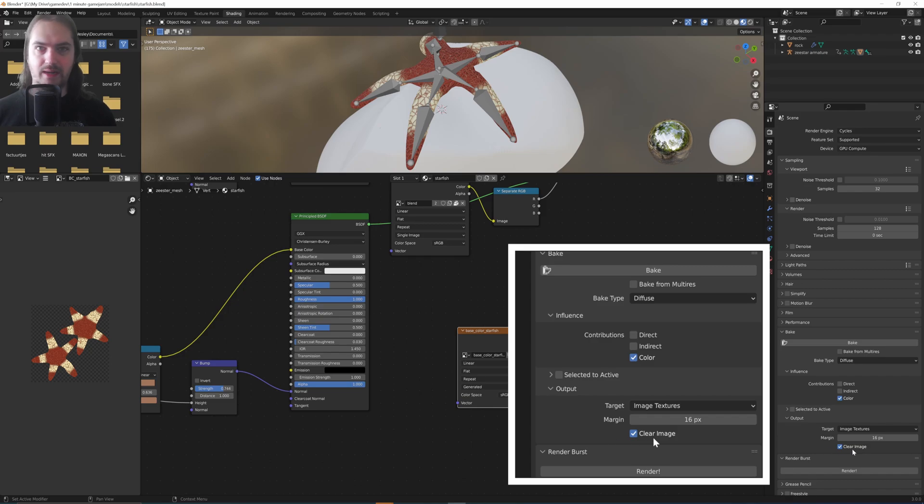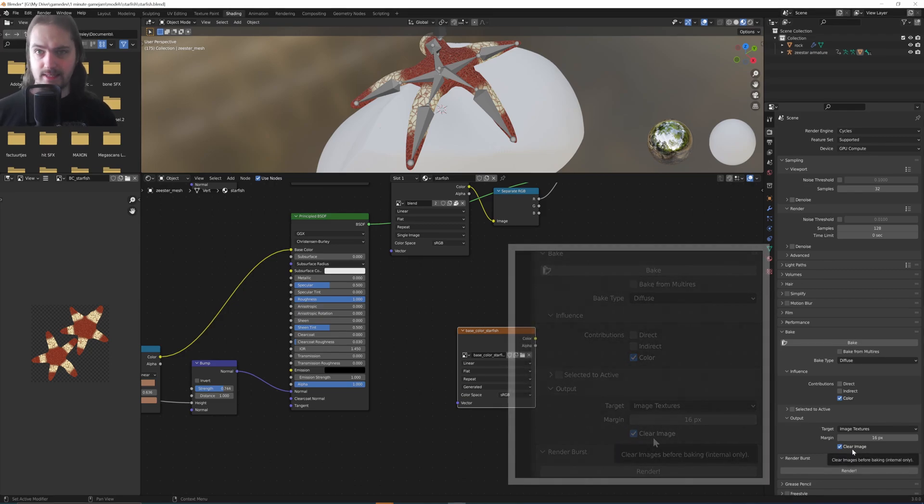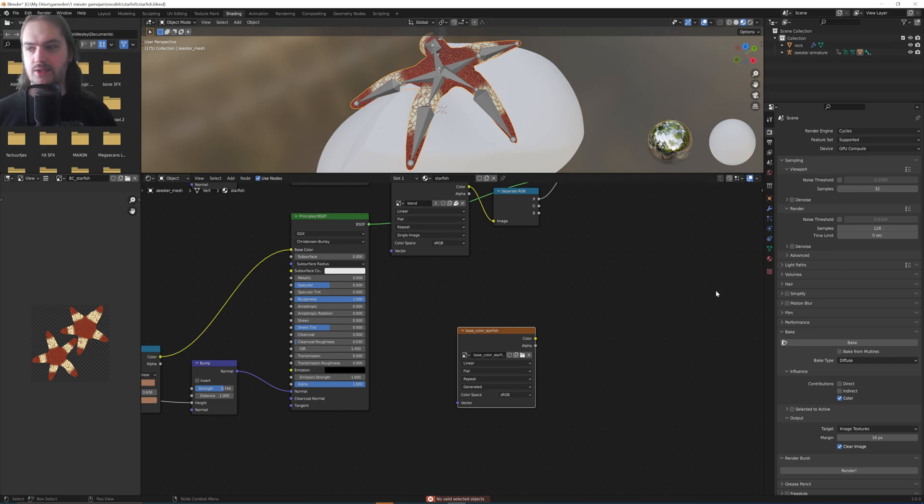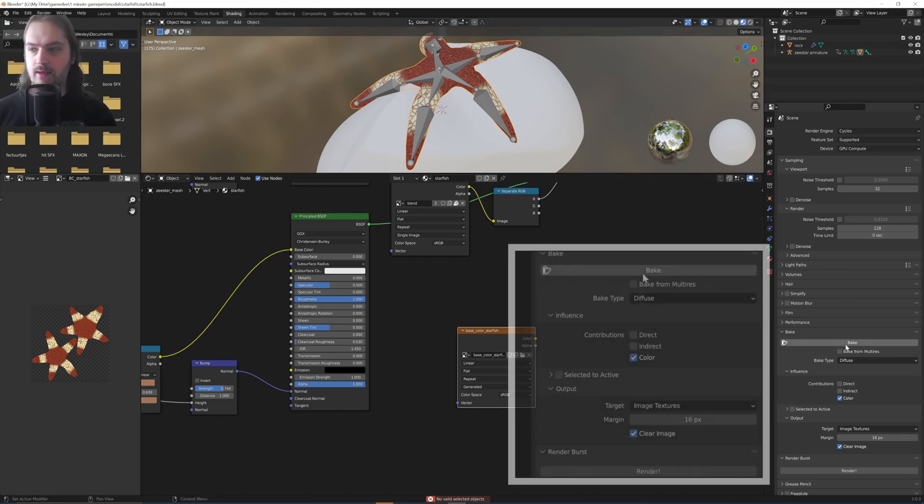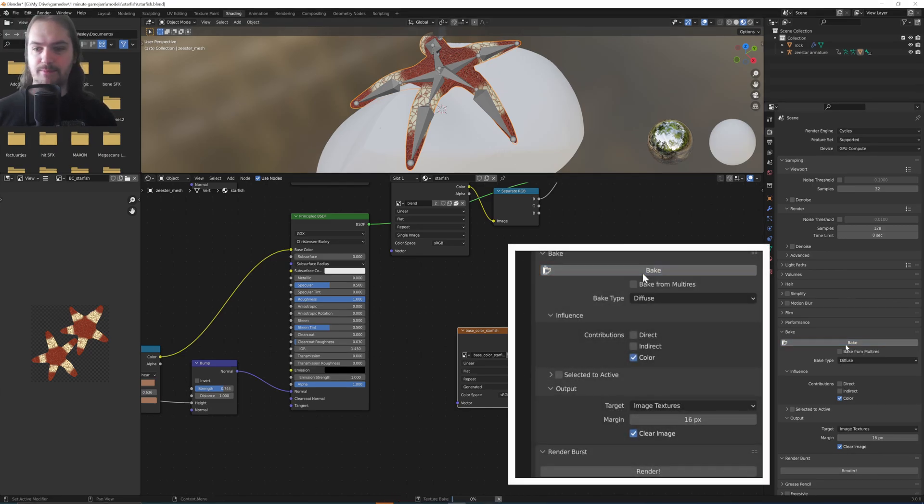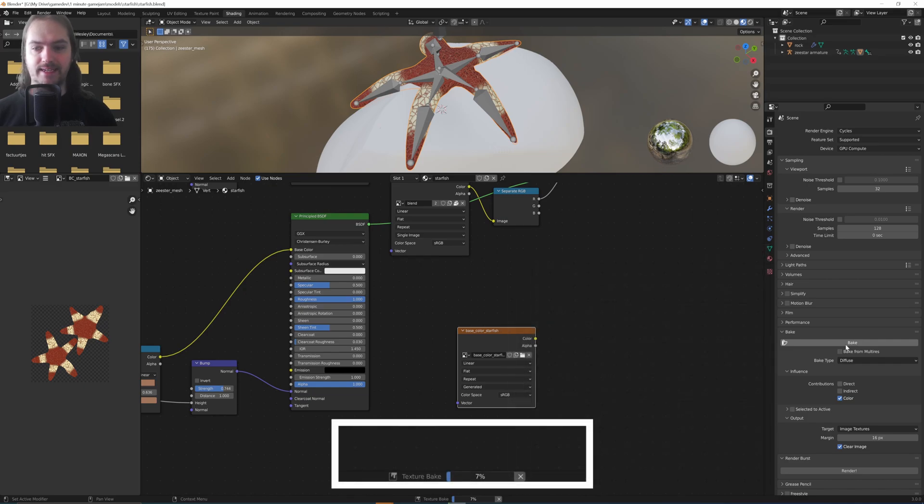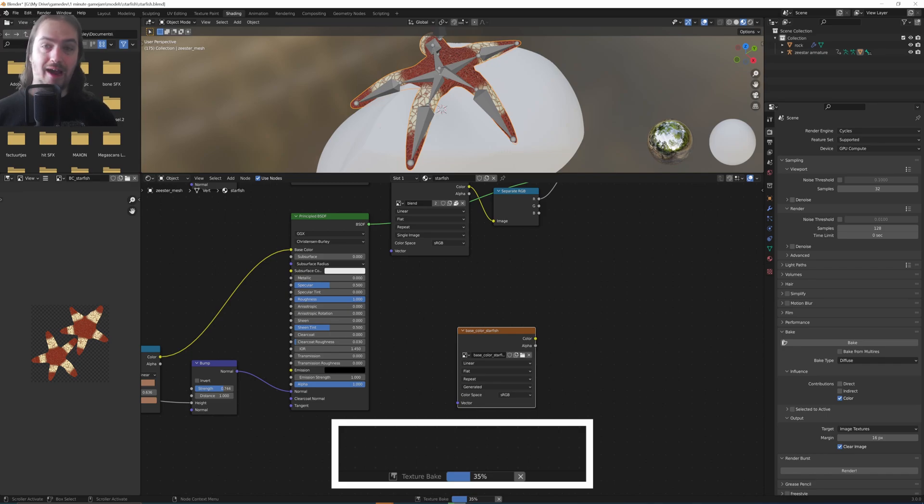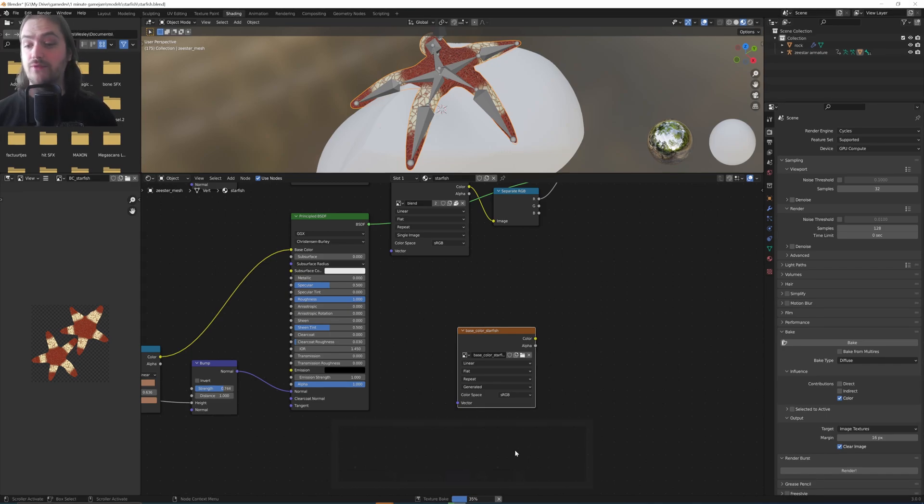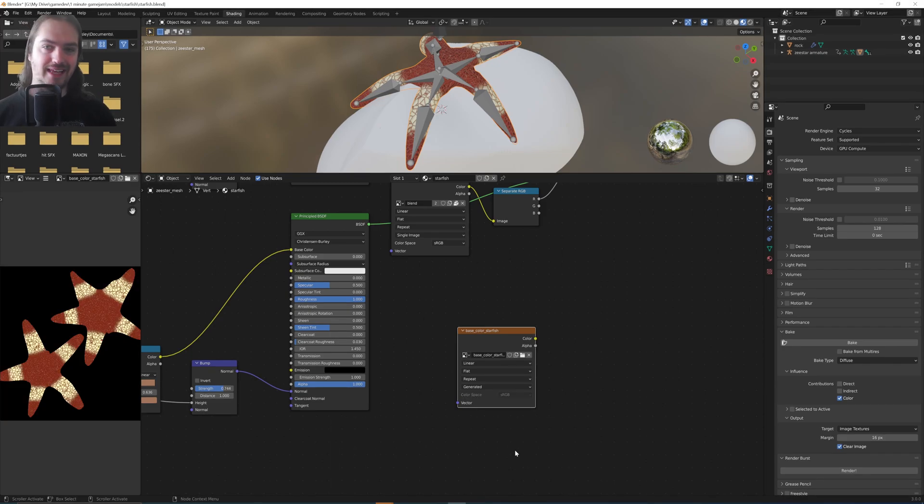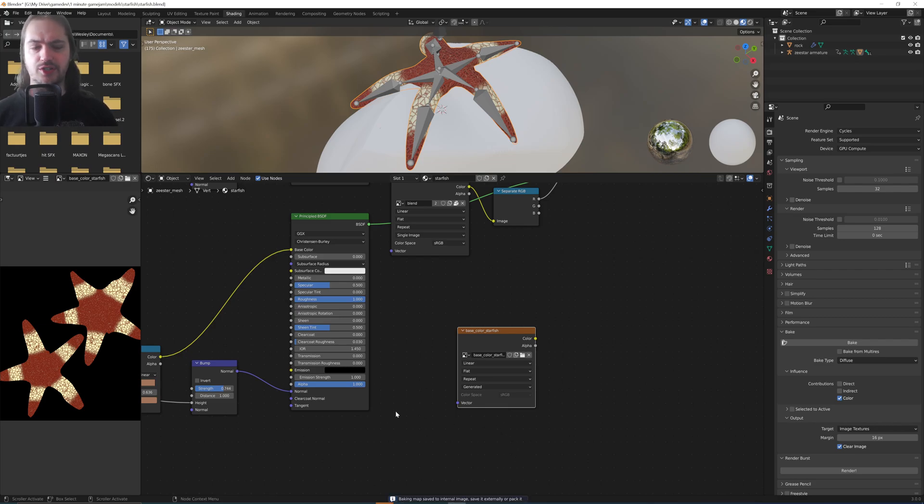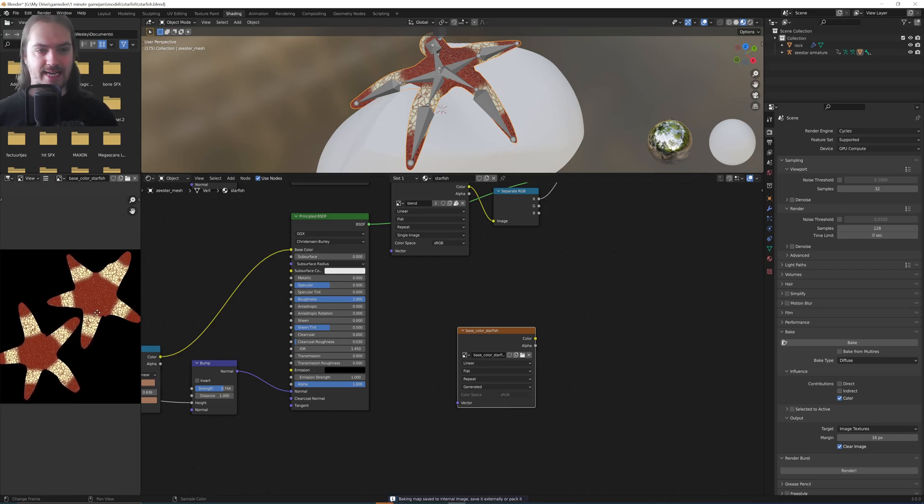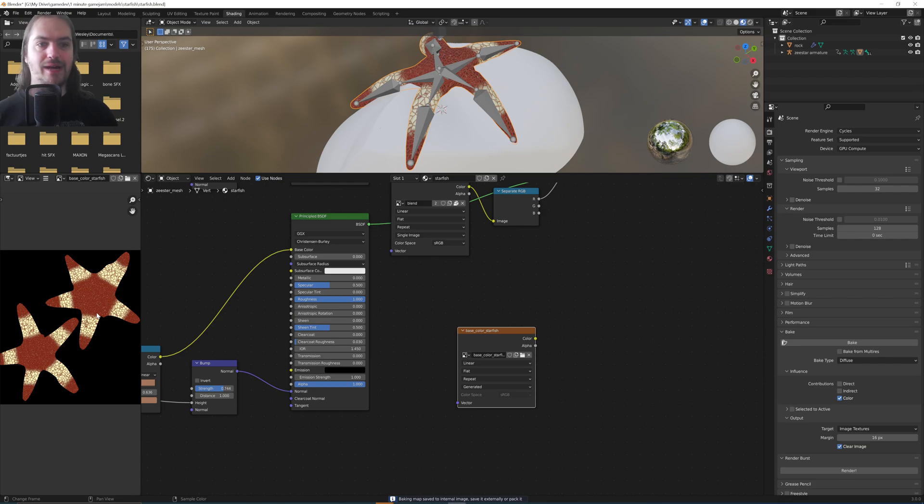Output, Image Textures, Margin 16 pixels, Clear Image—you can all keep that the way it is. Select the object in your scene, which in this case is the starfish, press the Bake button, and it will start baking the texture. That'll take a moment depending on how powerful your CPU is. As you can see, I have a pretty powerful CPU. It's taking a moment here, mostly because the entire thing is procedural. And right here we have the baked out texture.